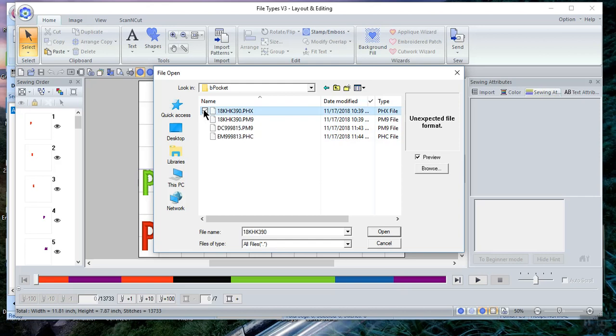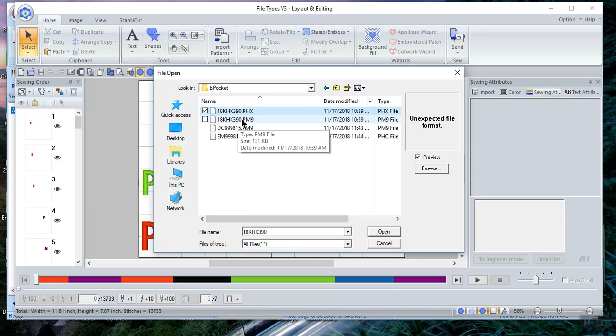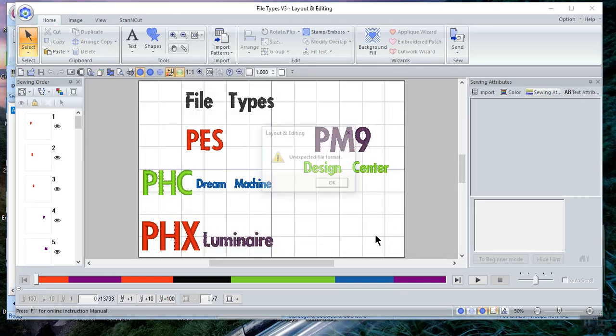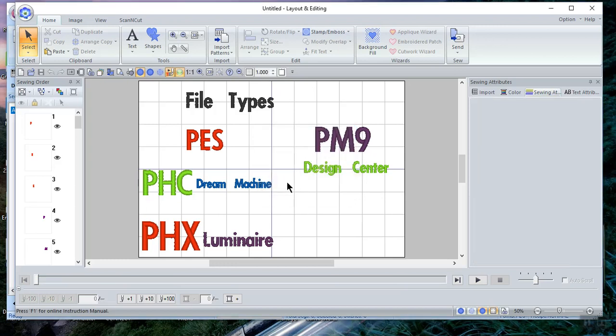Now let's look at the PHX that was created on the Luminaire after I saved the file in My Design Center and I set it. By the way, I don't have to save it in My Design Center. I can just set it, but I always save in My Design Center because I can always go back and edit it. Once you set it into embroidery, you can't do that. And I have a video I recorded on the machine side on the Luminaires, so you can see that, and I'll be posting that later today.